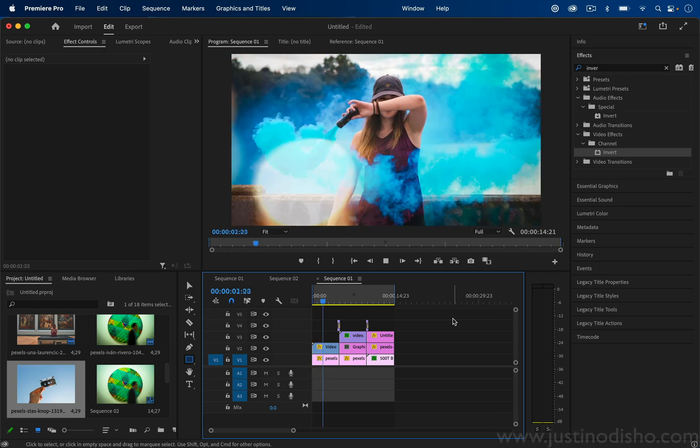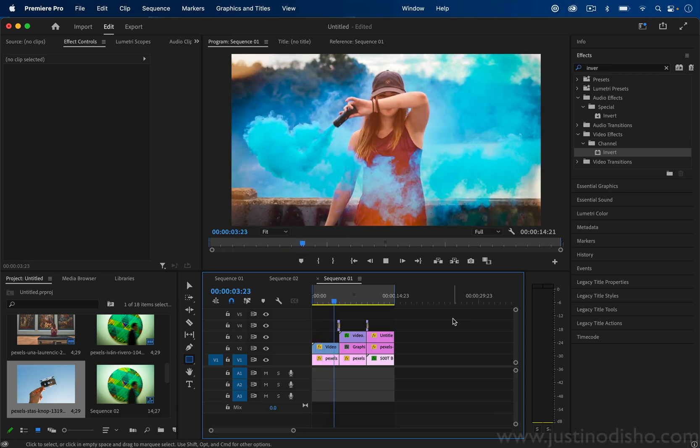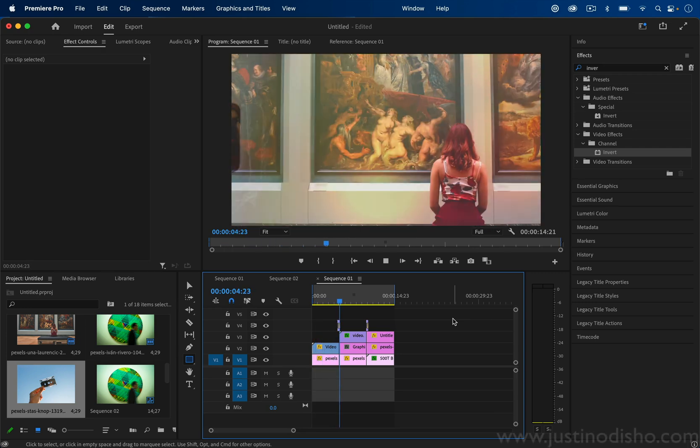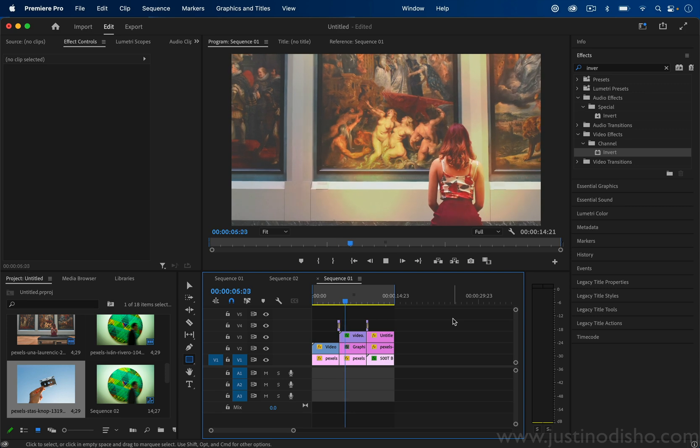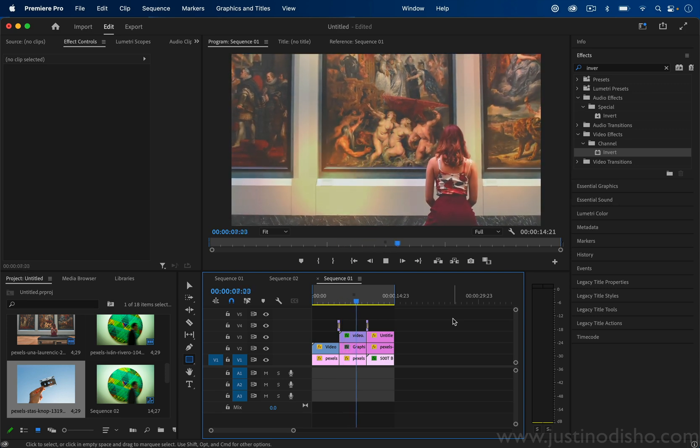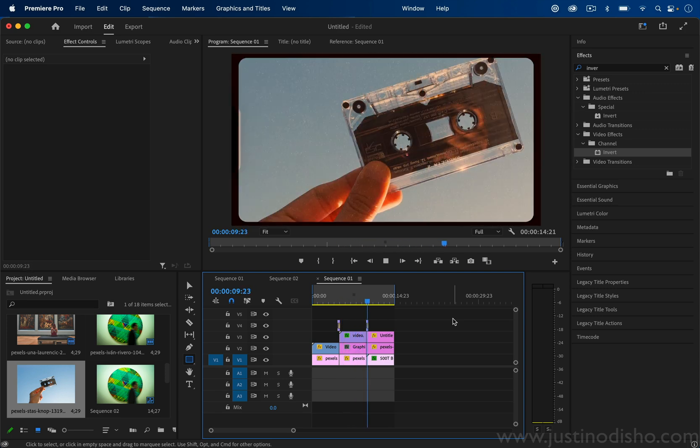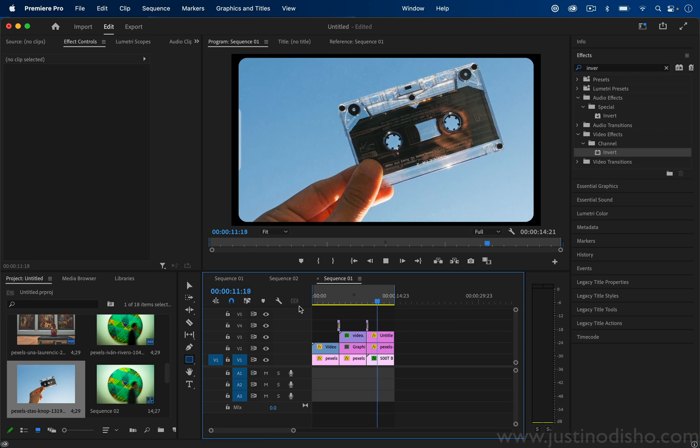Hi, my name is Justin Odisho and in this Adobe Premiere Pro tutorial I'm going to show you how to edit photos to add some life and animation to them in Adobe Premiere Pro.